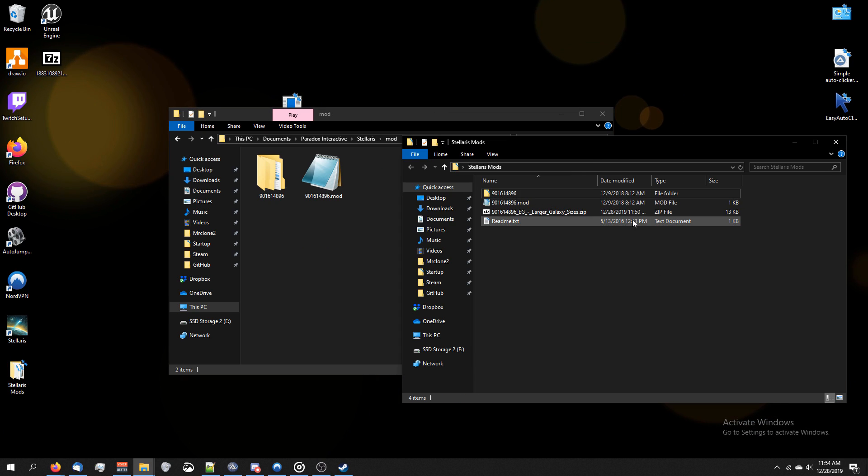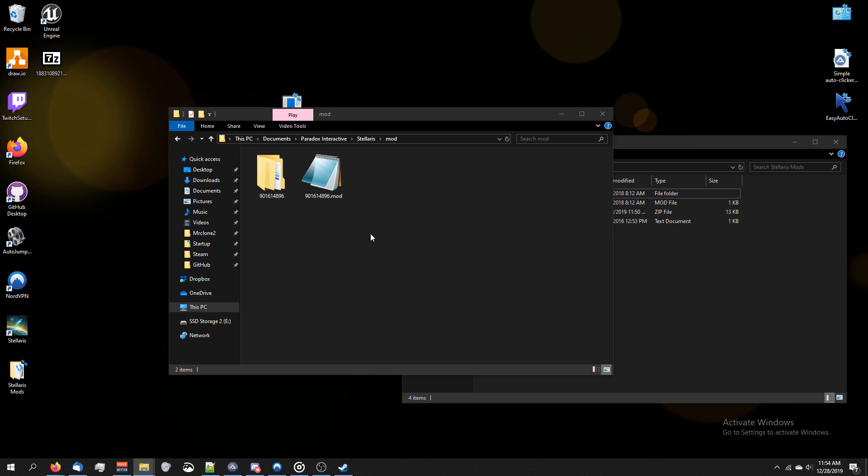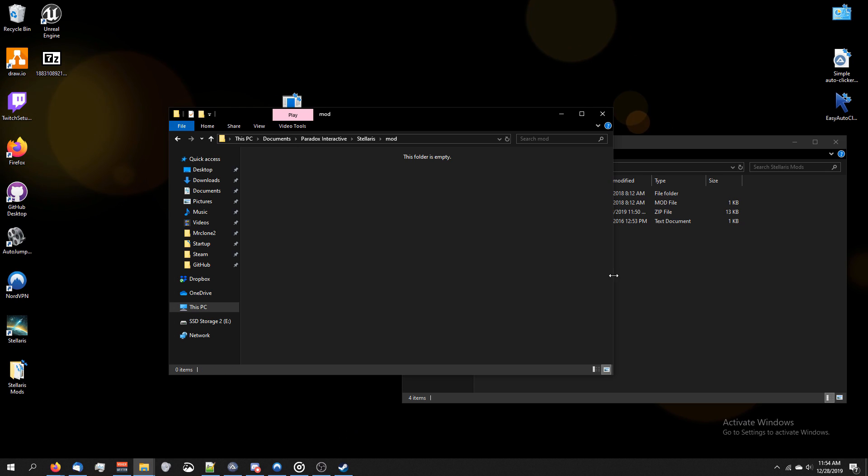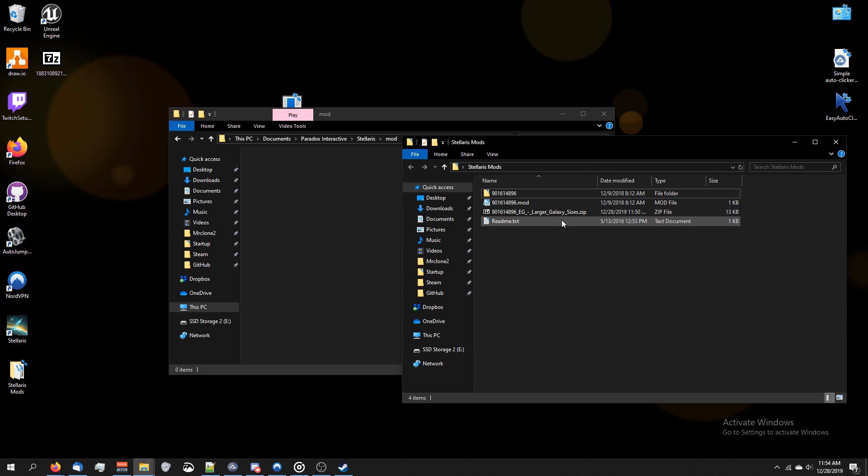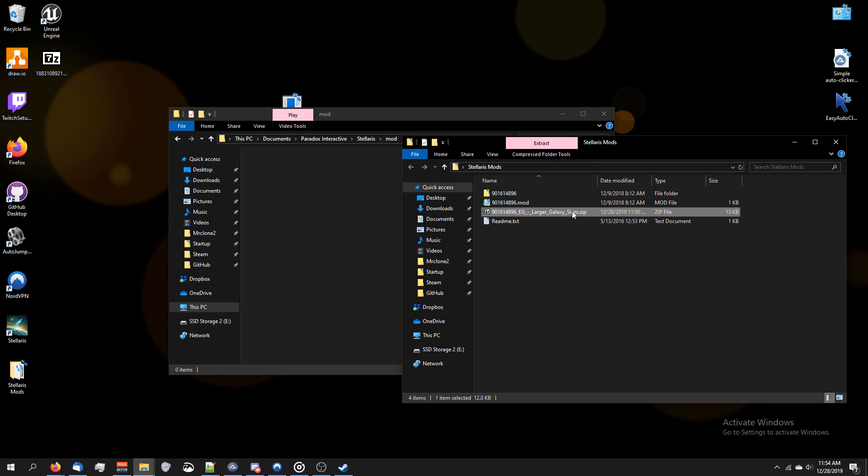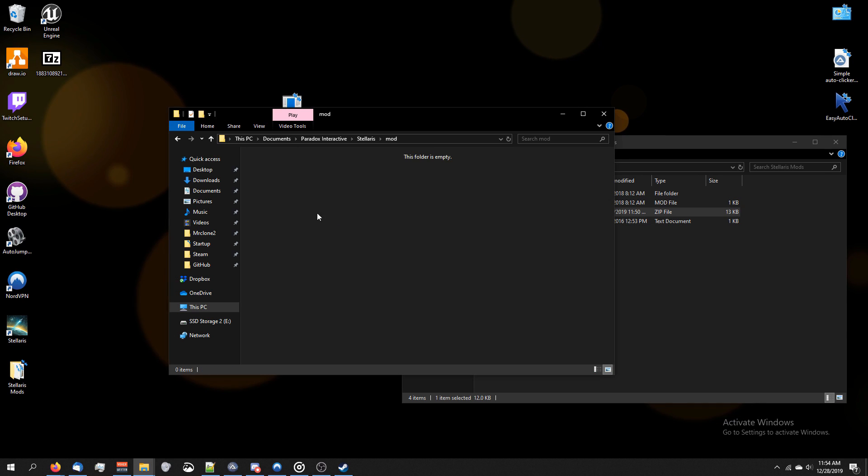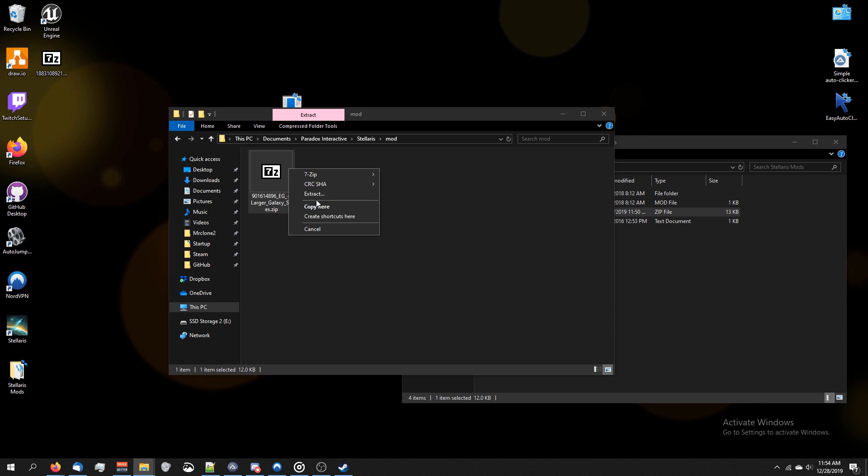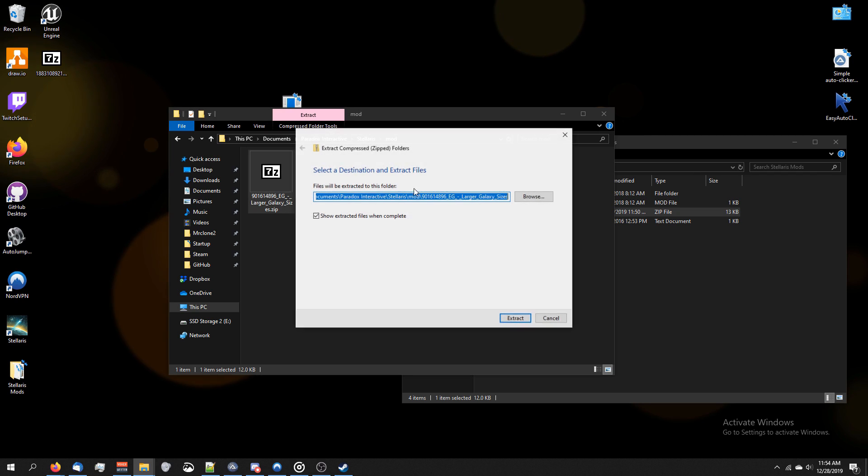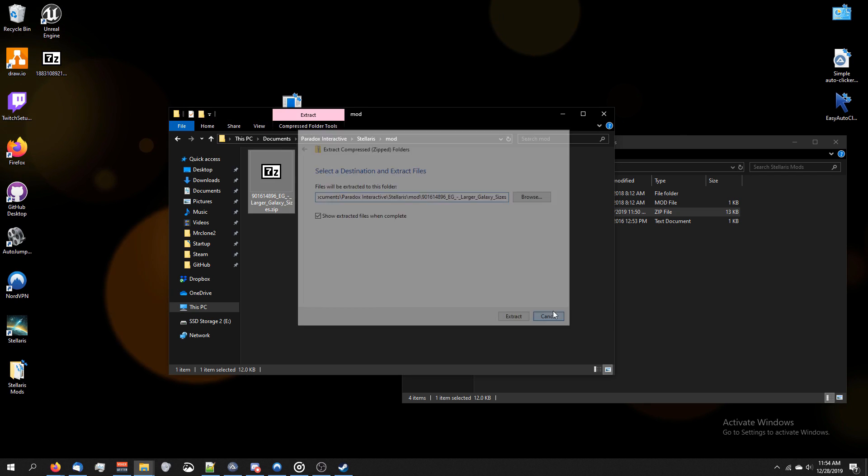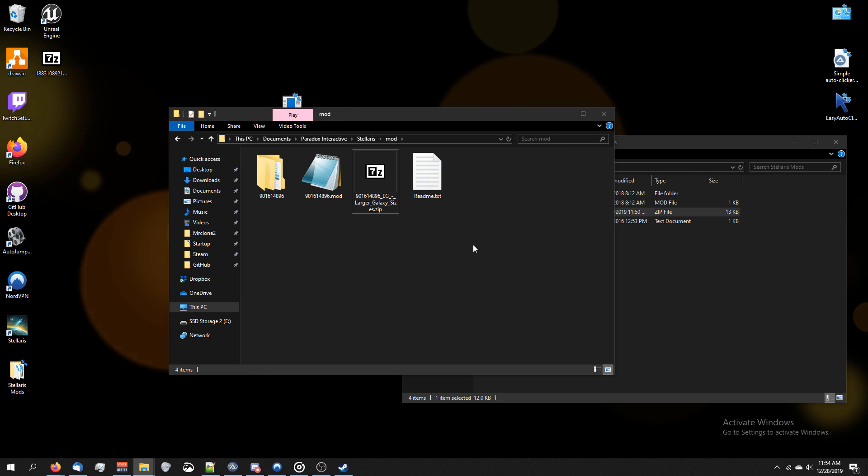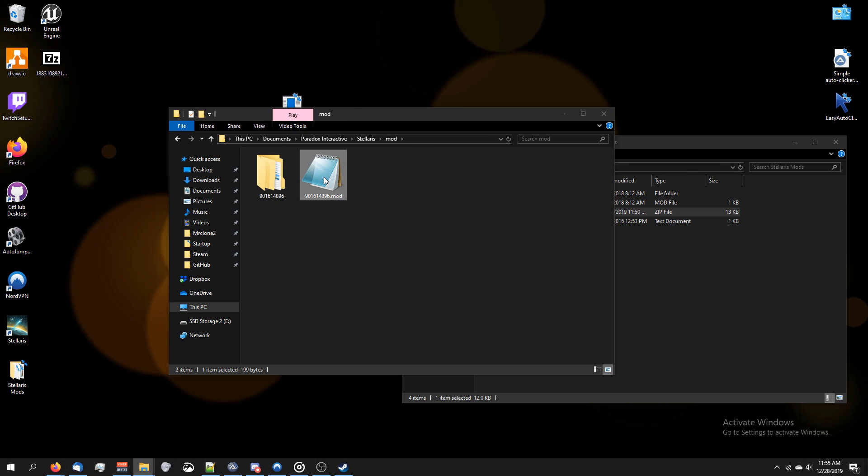Now if you want, you could do the extracting inside the mod folder we just created. So you could have just had this zip file and you could extract it here inside the Stellaris folder. It's up to you how you want to do it.